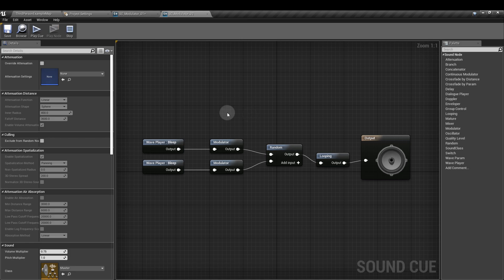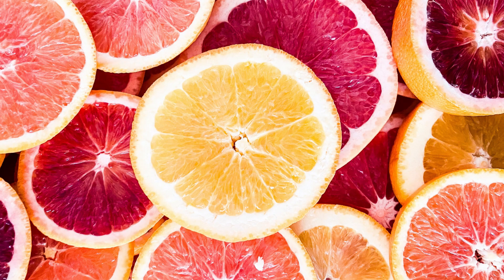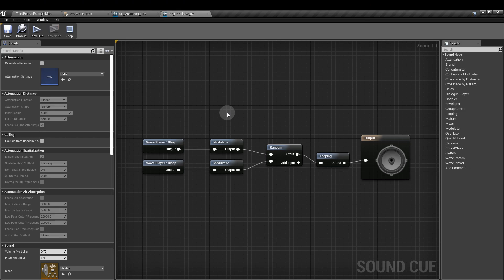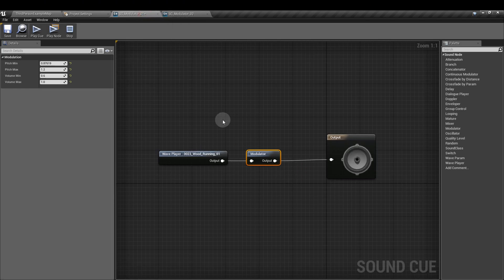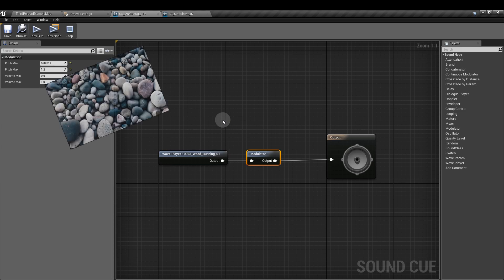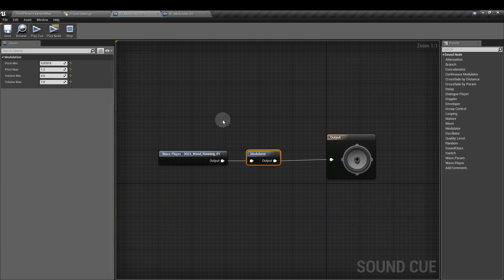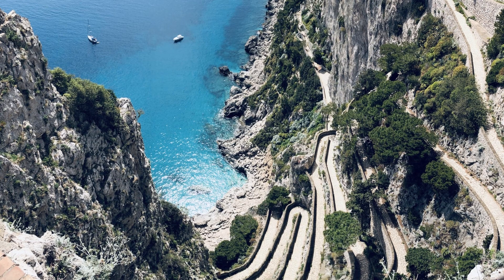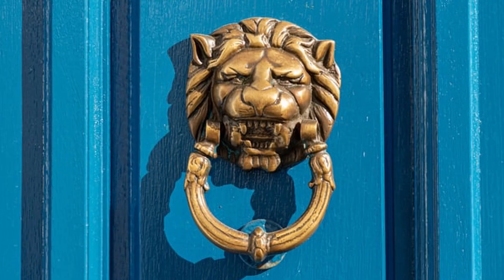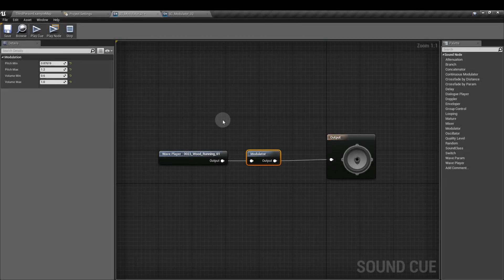There are loads of occasions where the modulator node is going to be really useful. Its main function is to provide variety to sound waves without the need for a lot more assets. For example, you could have just one footstep for each surface type in your game and run it through a modulator, putting some variation on each footstep sound. Any repetitive sound — like footsteps, moving clothing, weapon fire, ambient sounds, animal calls, light switches, static, or pretty much anything used multiple times — is a good opportunity to use the modulator node. It's going to save space and memory without really affecting the player experience.